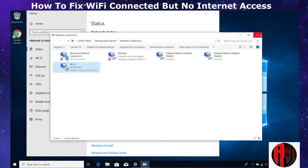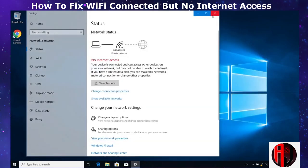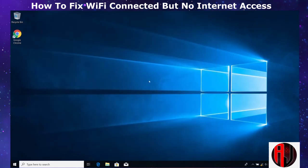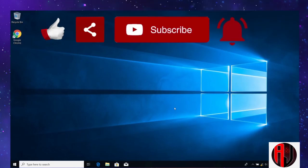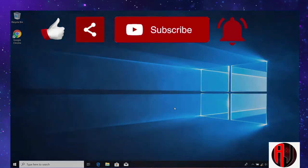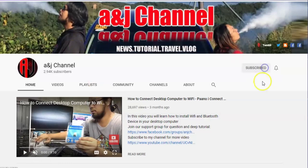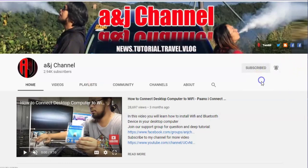Hope one of these was able to help you out. Give this video a thumbs up if you found it useful, and share it with anyone you think might want to see it. Don't forget to subscribe and hit the bell icon for notifications of future tech support videos like this one. Thanks for watching and see you again soon.